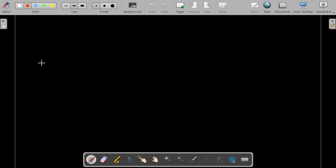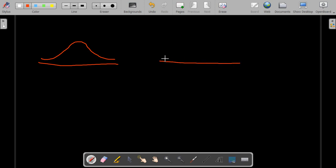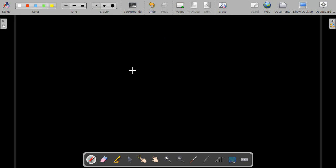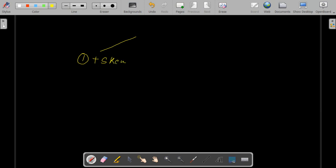So suppose that a normally distributed curve looks like this. A skewed data would eventually either look stretched to the right-hand side or to the left-hand side. From this comes another term — in particular, the types of skewness: number one, positive skewness, and number two, negative skewness.